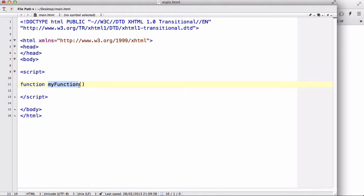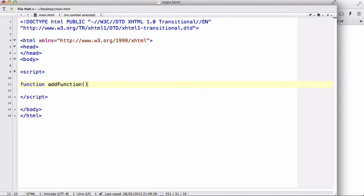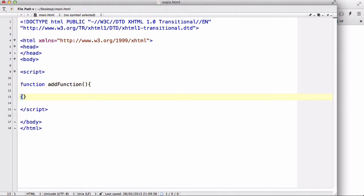In my last video I talked about using return and creating like an add function. Say I create a function called add function. So what that does is, I need the curly brackets.